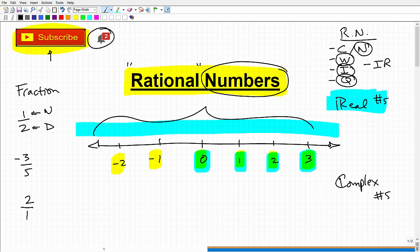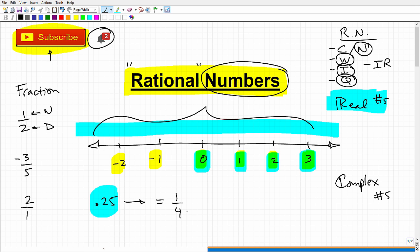Now let's look at some stealthy rational numbers. What if I said 0.25 — is that a rational number? A lot of students say no, that's not a fraction. But what I said was: if you can write the number as a fraction of integers, it's rational. So 0.25 equals one-fourth, therefore it is a rational number. Similarly, 0.3 is one-third, and 0.5 is one-half. All these decimals are in fact rational numbers.